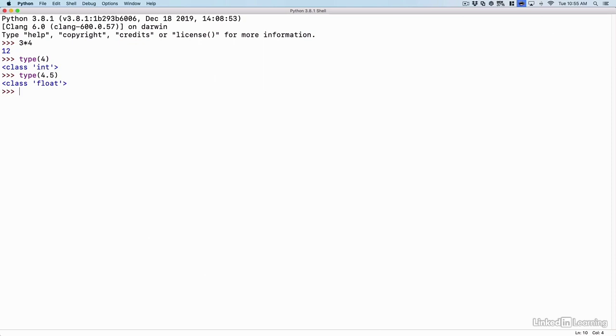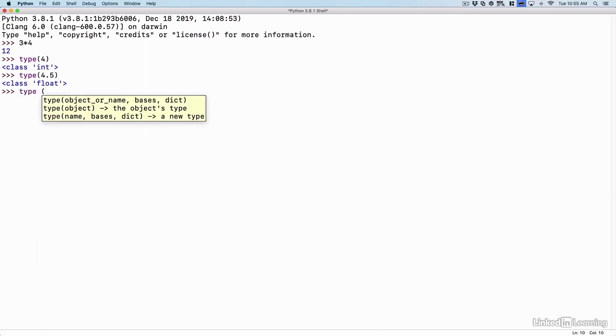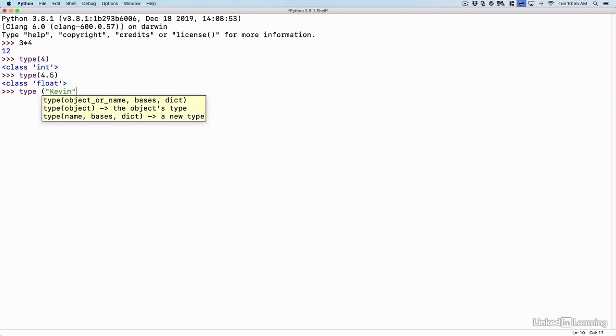If I have a string, I could say type, open parentheses, open quote, and I'll give my name of Kevin, close quote, close parentheses. That type is a string.